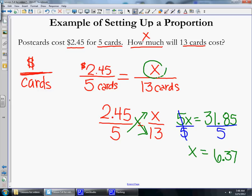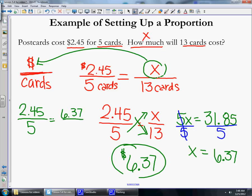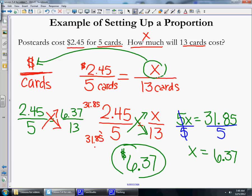Since x represents dollars, that means it's $6.37 for 13 cards. You can always go back and check: 245 over 5 should equal 6.37 over 13. Cross multiplying, 245 times 13 is 31.85, and 5 times 6.37 is also 31.85. Since these cross products are equal, the answer is correct.